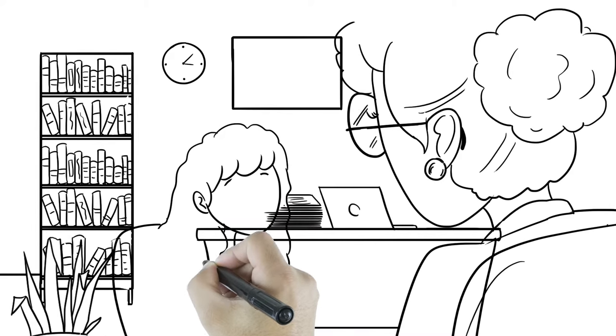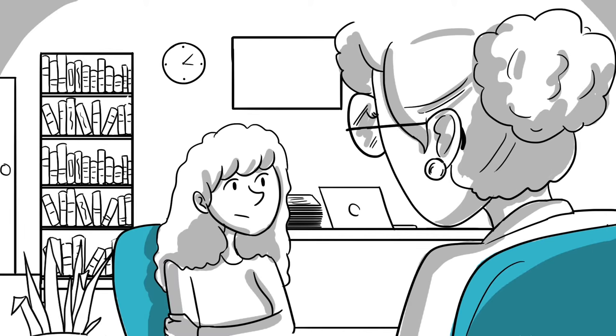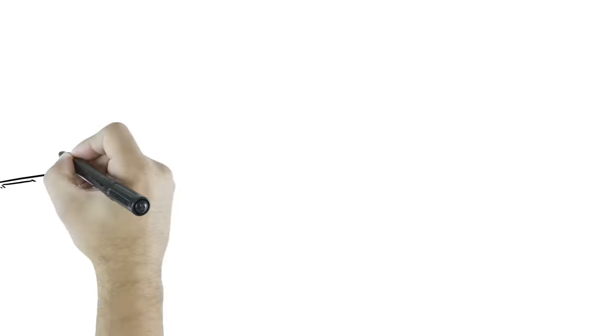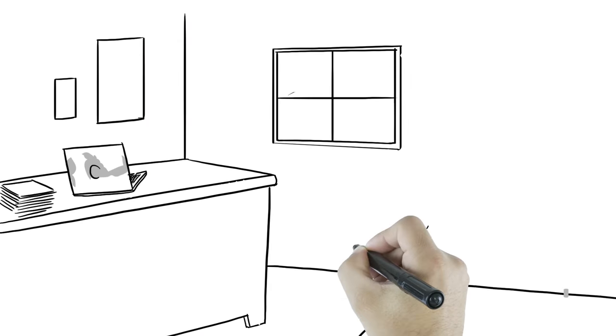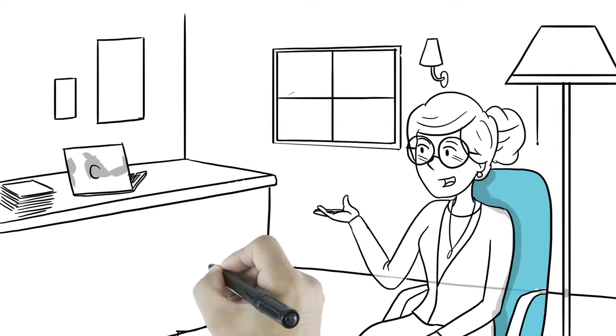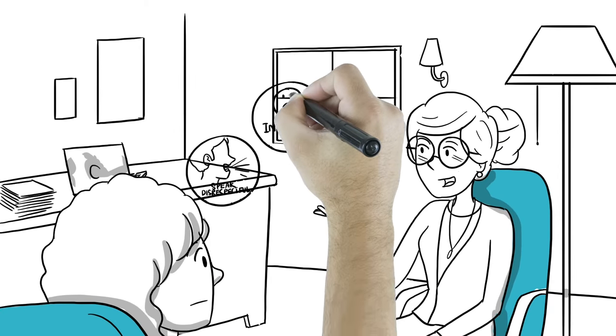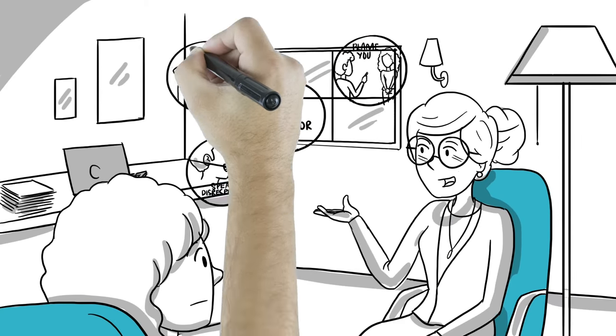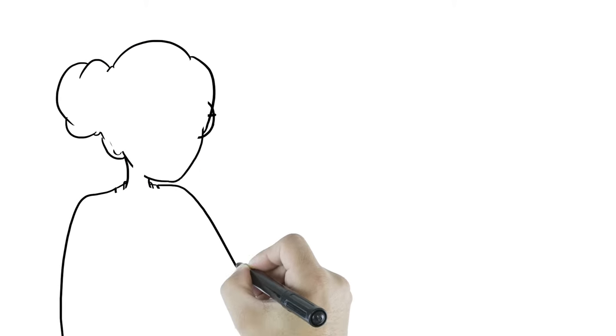You might be unsure if a person is good for you. Trust your gut. If they speak to you in a disrespectful way, make you feel inferior, blame you for things that aren't your fault, or physically or sexually hurt or harass you, that person is not good for you.